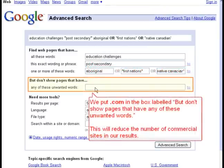We put .com in the box labeled 'but don't show pages that have any of these unwanted words.' This will reduce the number of commercial sites in our results.